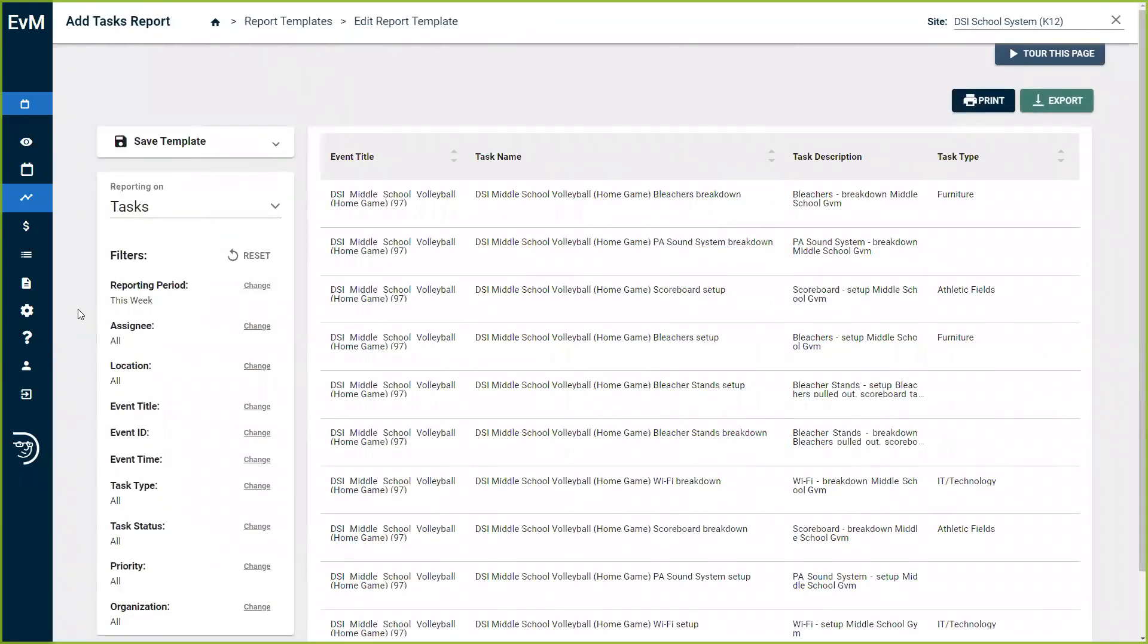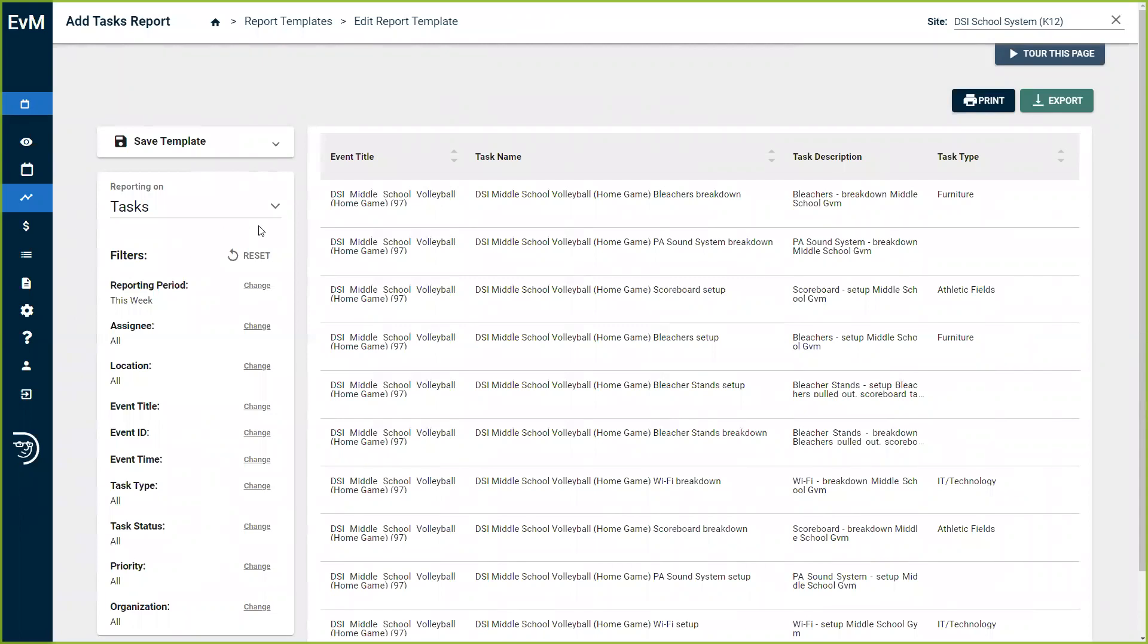The task report will help you see what events require support that will be needed or have been given from your team. These tasks include support from your IT department, maintenance, custodial, safety, security, and food services are just some of the examples.